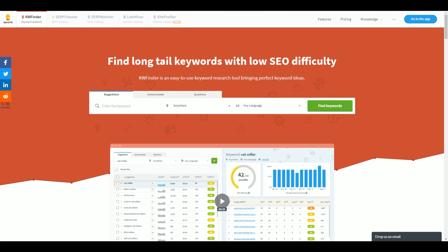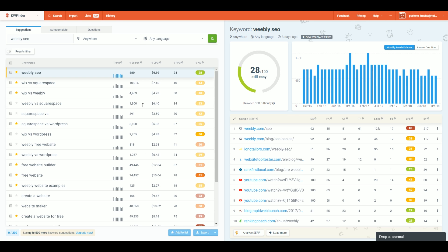The first thing you want to do is go to the link in the comment section which will take you to kwfinder.com — I do have an affiliate link if you want to support the channel. This is my absolute favorite keyword research tool in the entire world. A keyword is a word or phrase that somebody uses to find something online, like you may have searched for 'Weebly SEO' to find this video.